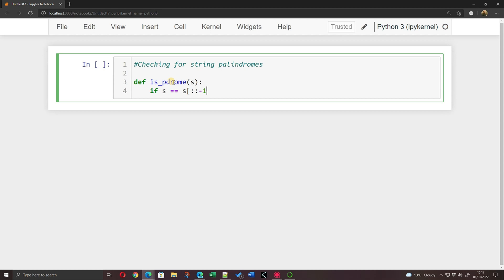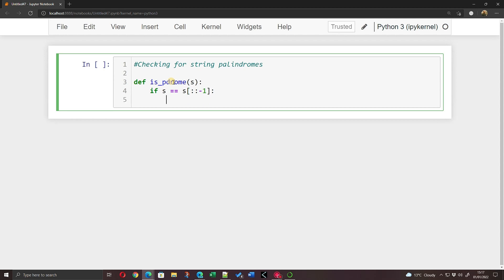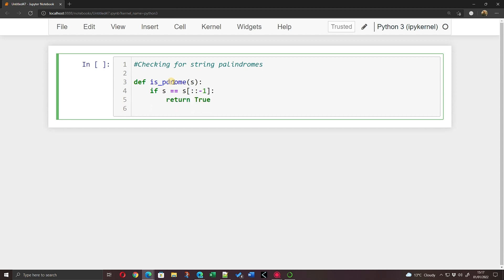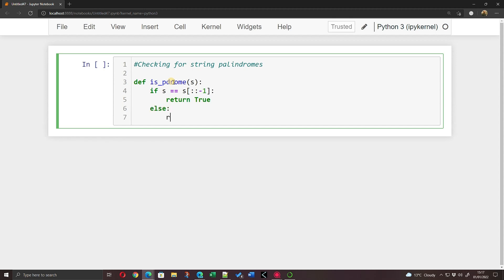So I'm just going to put minus one. So minus one will start at the last character and go backwards one character at a time. So what I'm saying here is, is s the same as actually taking s and reading it backwards? So if s is the same as the reverse of s, I'm going to return True, and if it's not, I'm just going to return False.